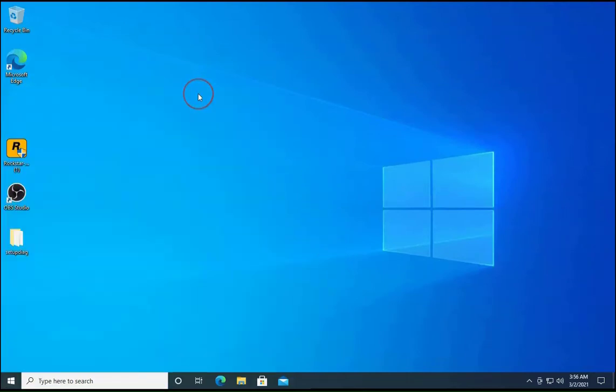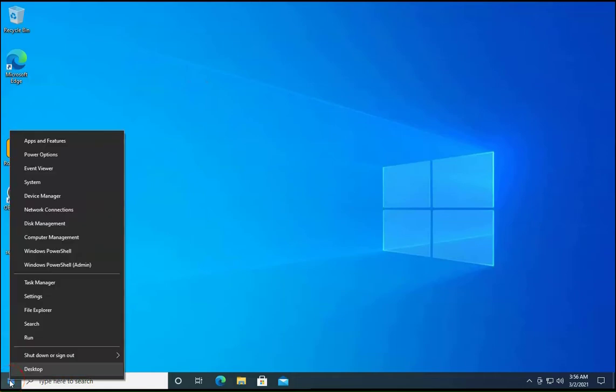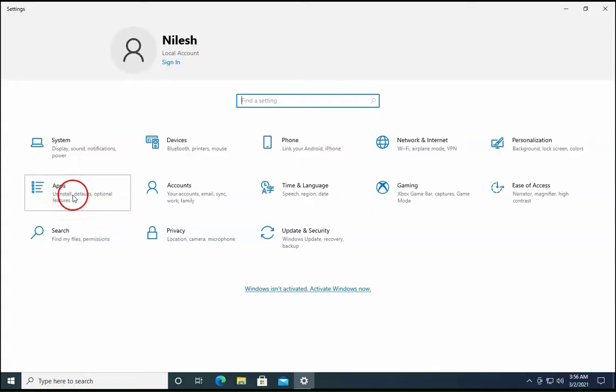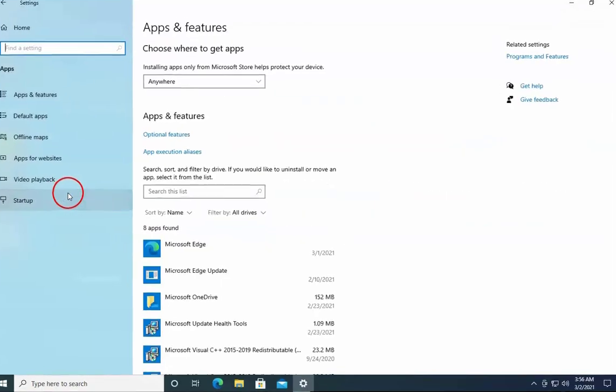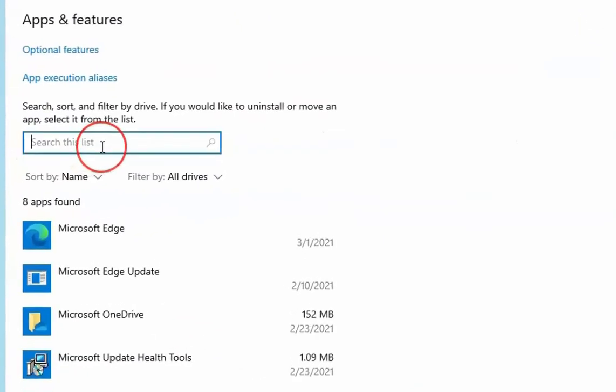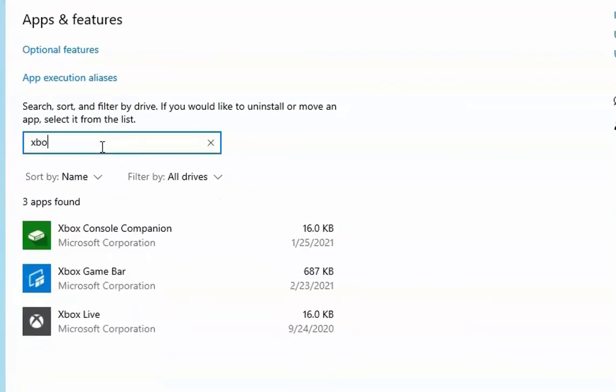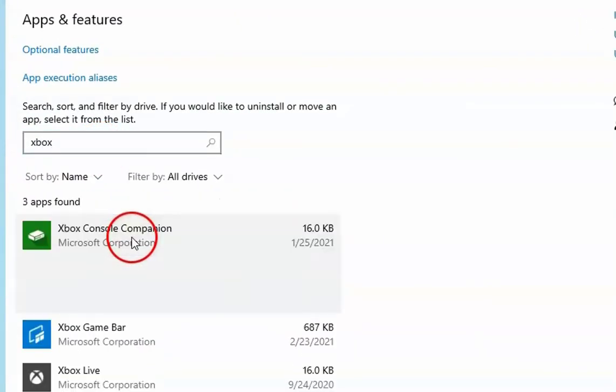If the issue doesn't resolve, we have to right click on the Start menu and then click on Settings. Click on Apps over here. In this search box, type Xbox and then click on Xbox Console Companion.